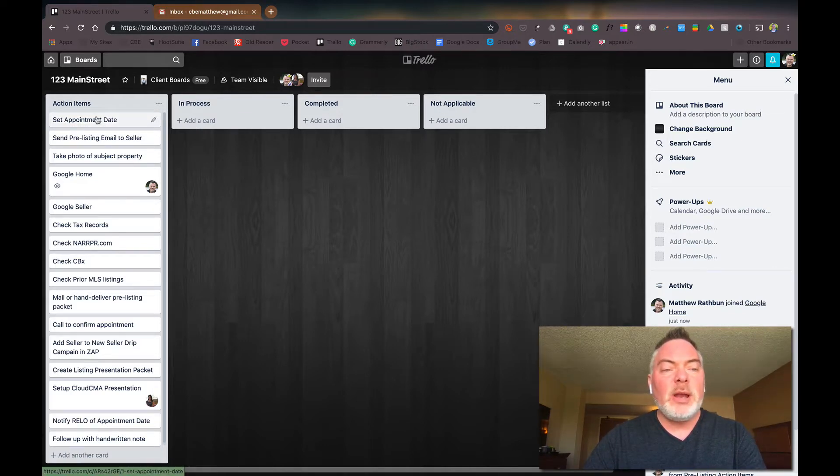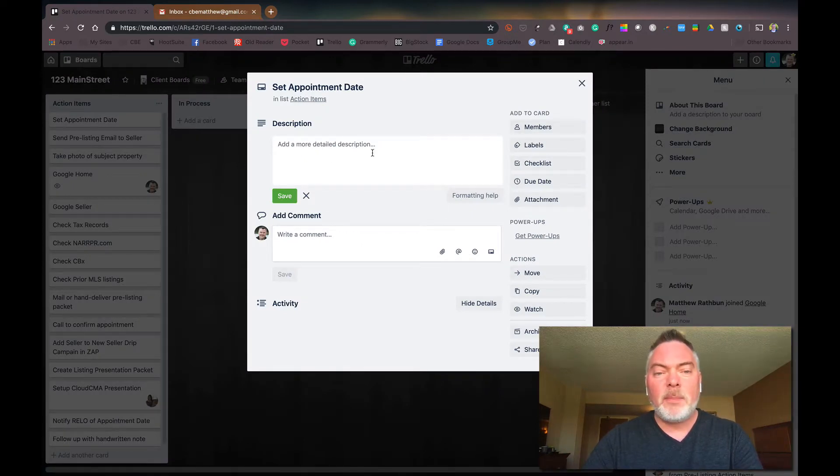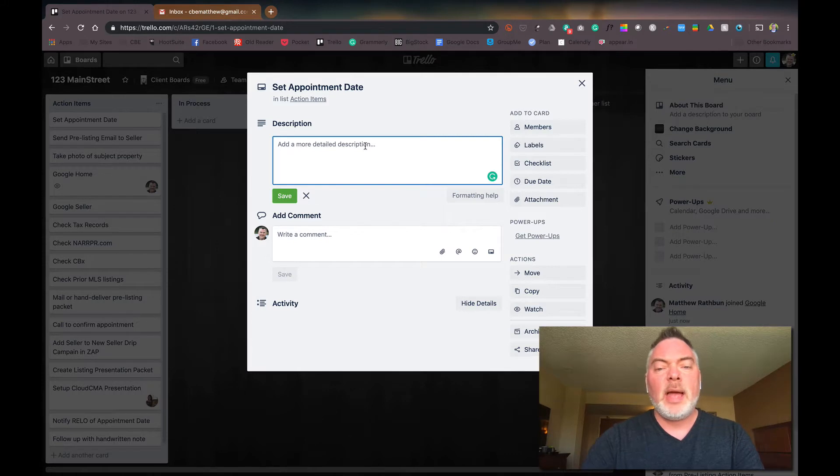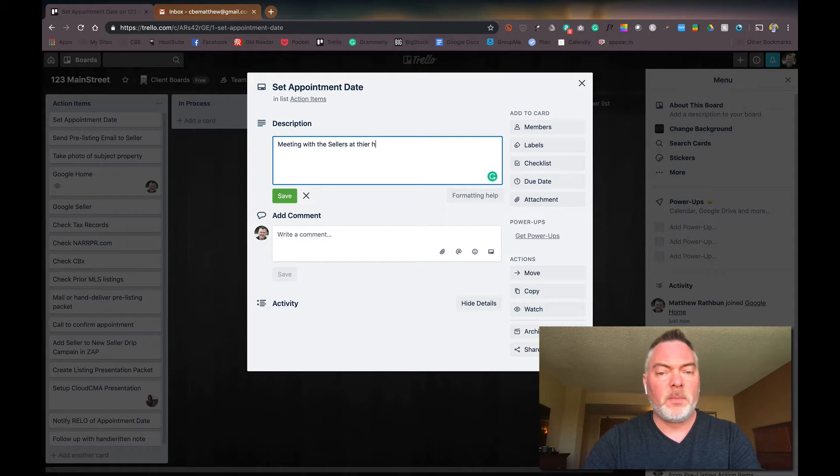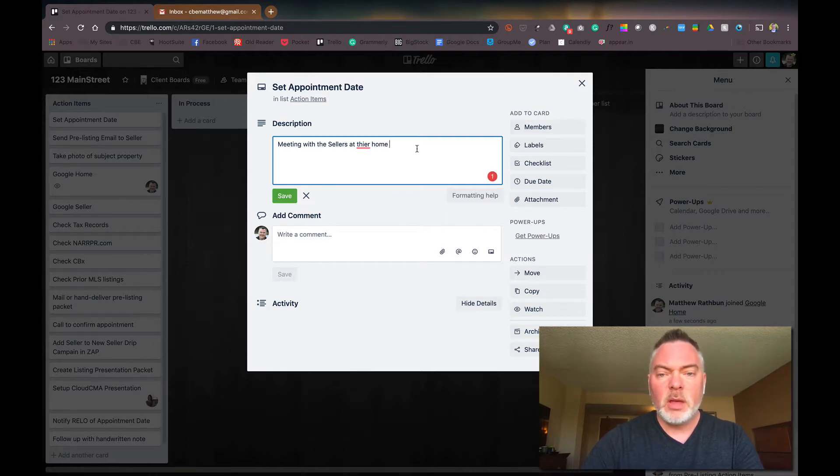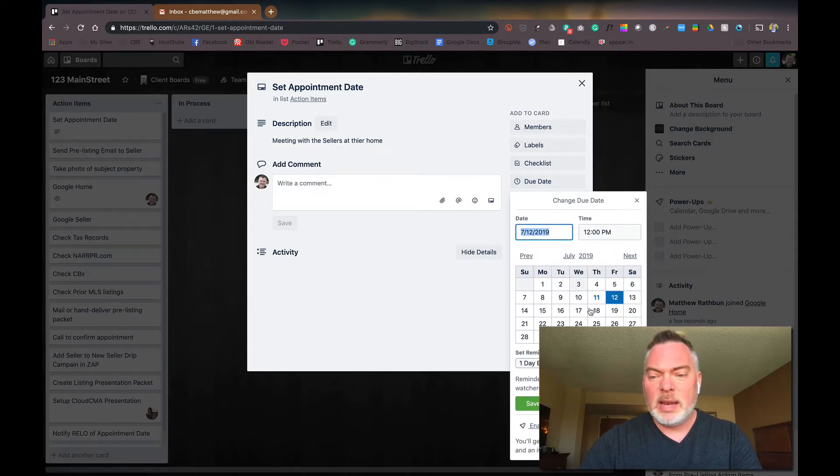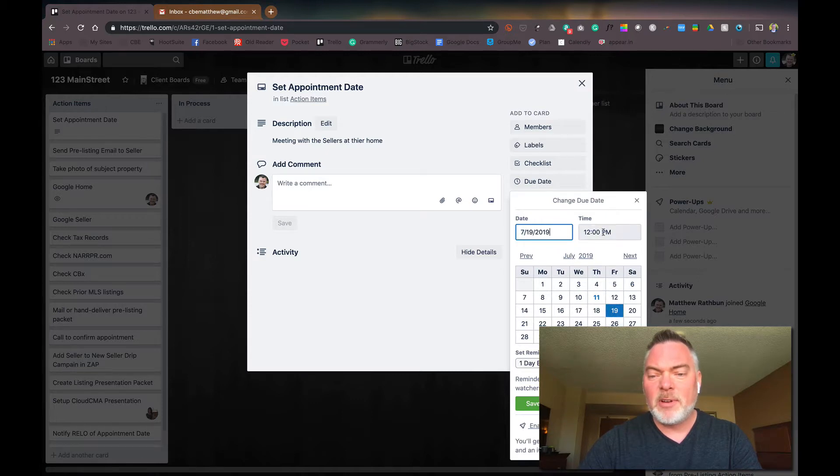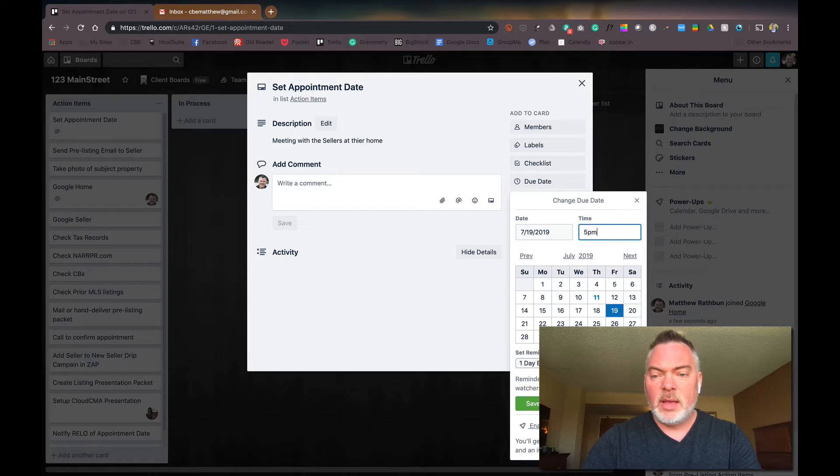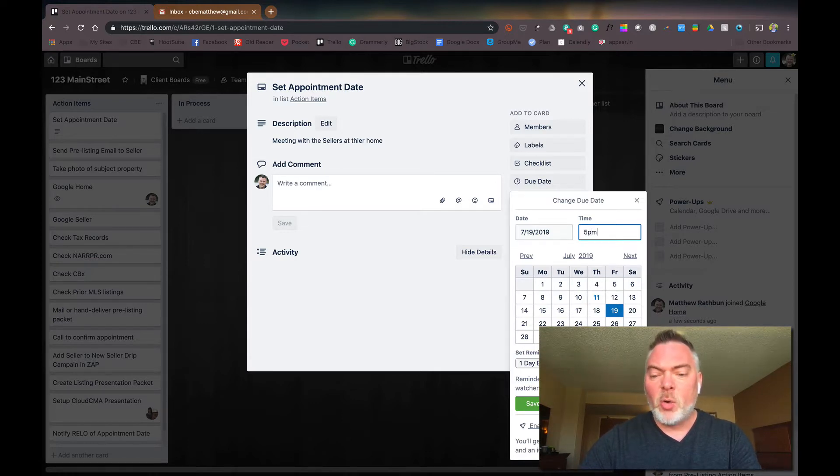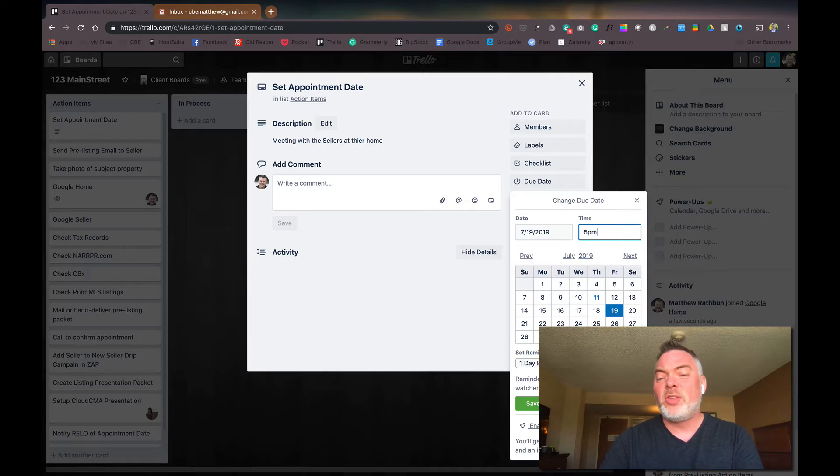Now, when I go in here to set an appointment, I'm going to go, when I click on that board, that card rather, the board opens up and meeting with the sellers at their home. And I'm going to put the date of that meeting in here as the due date. That's the 19th. They've called me a nice week and a half in advance. And if you've set it up to do so, you can actually add this to your Google calendar.